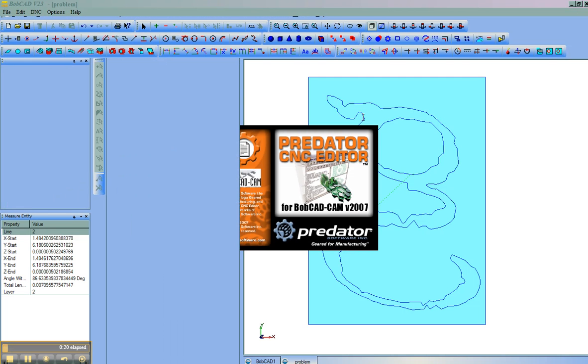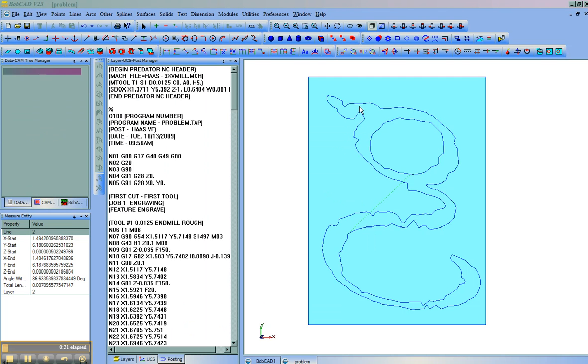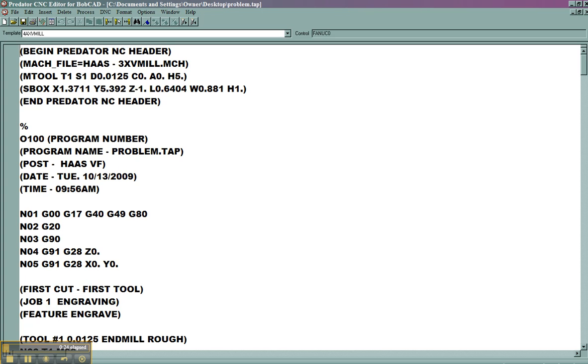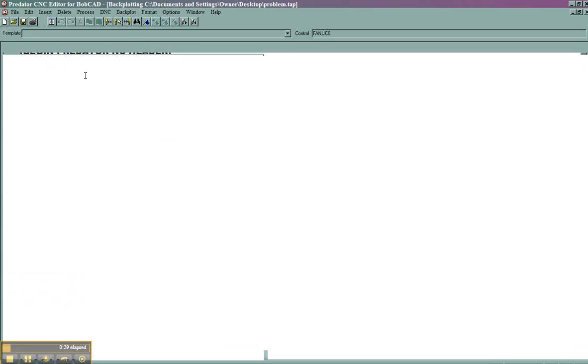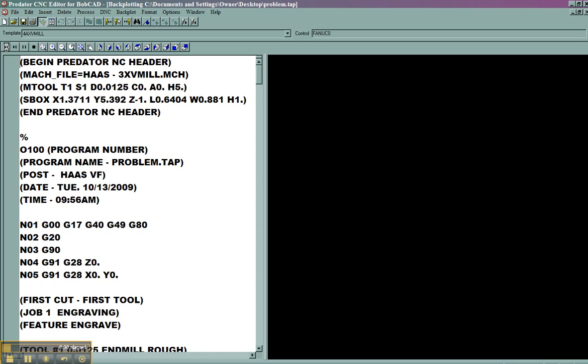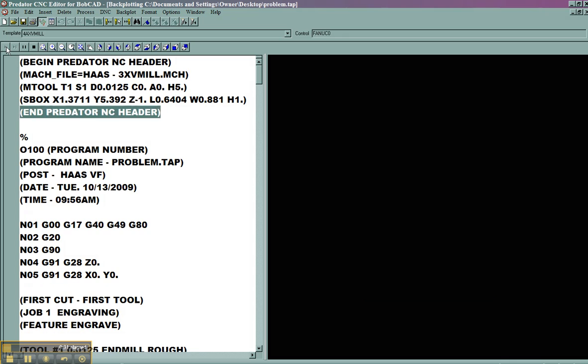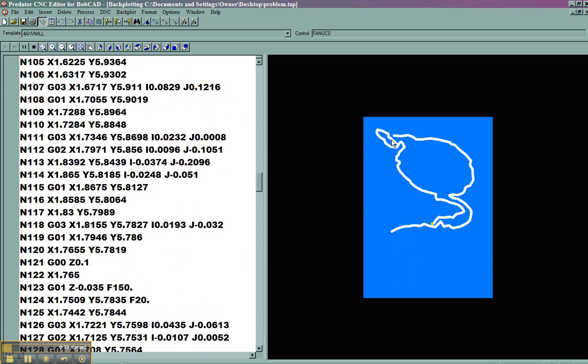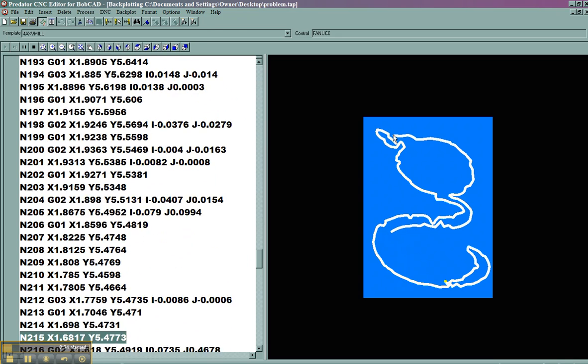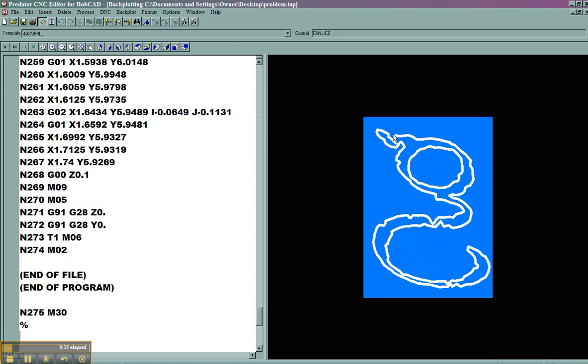We'll see what the problem is. At the top of this letter G, when we do a backplot, or when you actually go to run this on the machine, we have a particular problem here. You can see it kind of skips over this area and then puts the tool and cuts inside of the font.